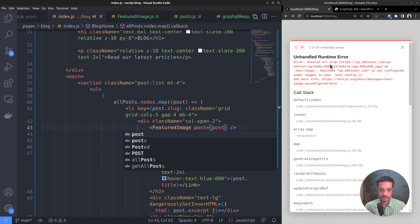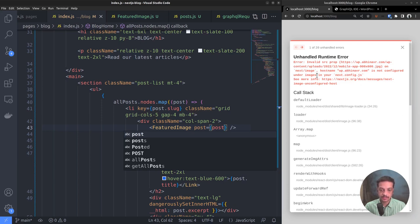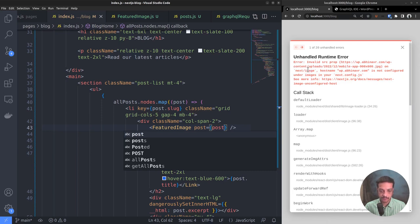Let's go back to the post index page and import the featured image component. Now we can call it from here. Featured image, pass the current post as a prop. But we got an error: Invalid src prop, hostname wp.abhinav.com is not configured under images in your next.config.js. Why it happened? Because we are loading an image from an external domain and Next.js requires you to add the domain names to the config file before you can load images from them.